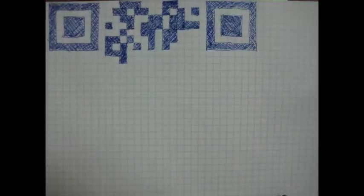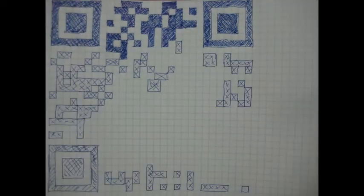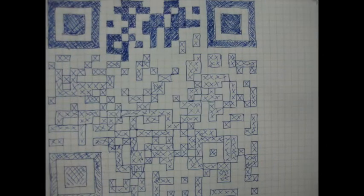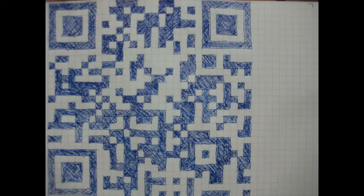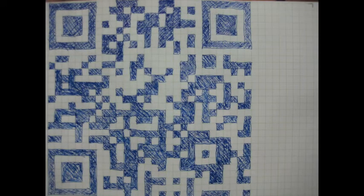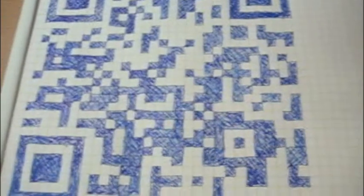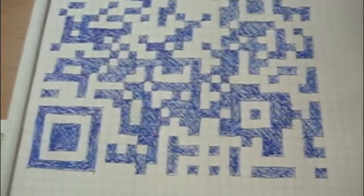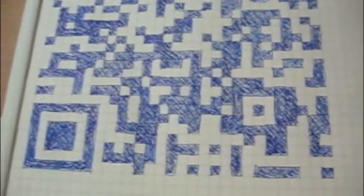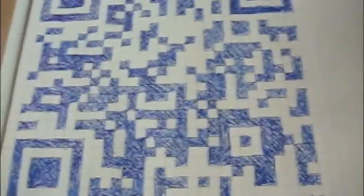It took me about 40 minutes to draw this QR code. Voila! So this is the finished drawing of the QR code.